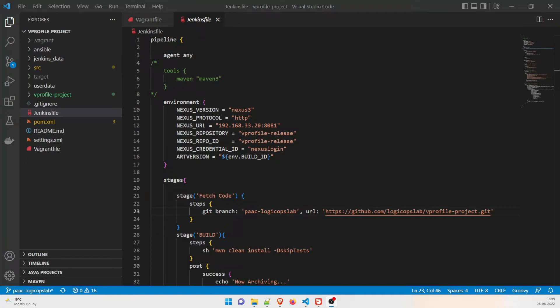Hey guys, welcome back to another video in the series of DevOps projects. In today's video we are going to talk about the Jenkinsfile. We have written all the code that you can see on my screen and we are going to discuss the stages — how we're going to build, how we're going to fetch the code, and a lot of other things.